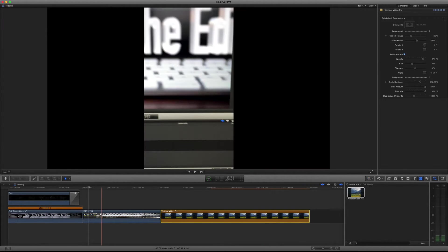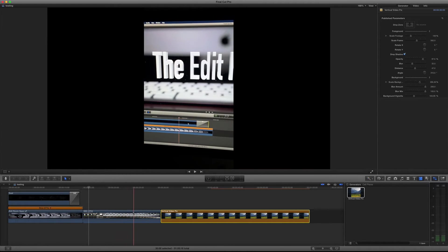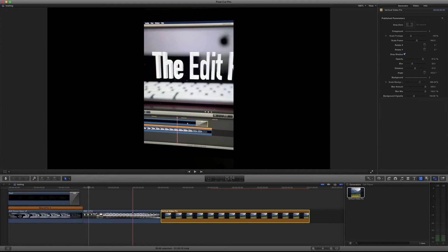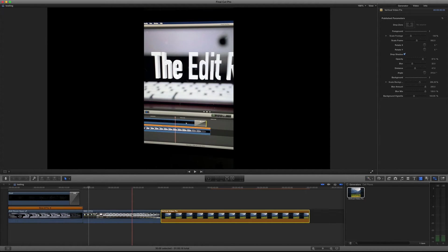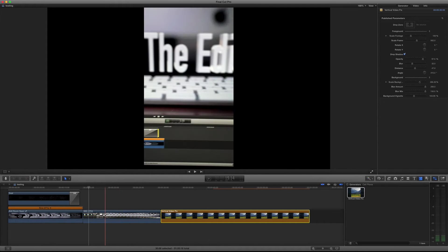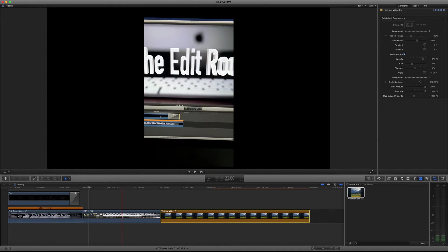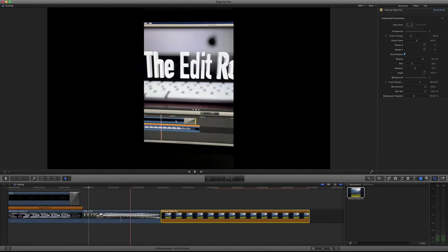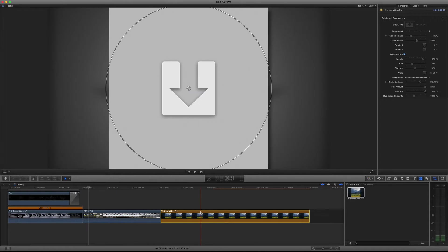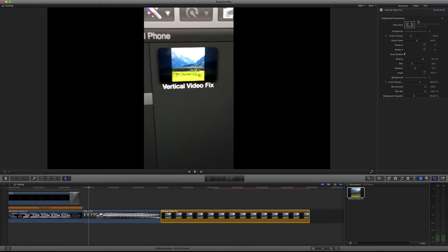about 30 seconds here. I have an iPhone video that I shot vertically on purpose for the first time. I know we all have to deal with this, so here we go. I've got a drop zone here, so